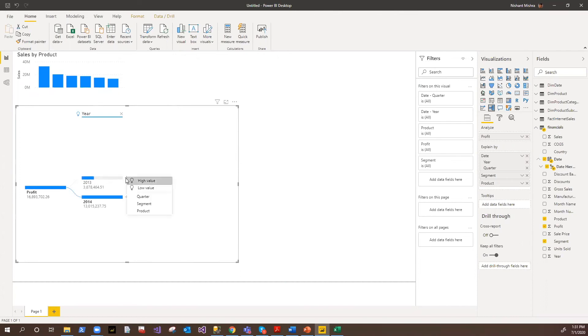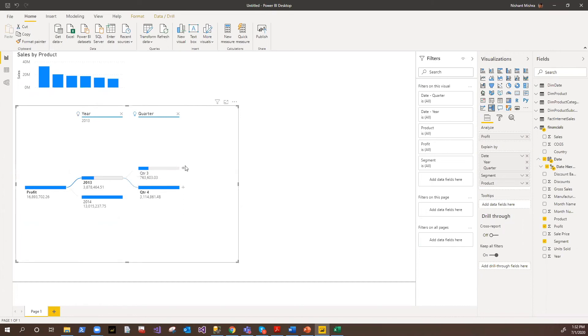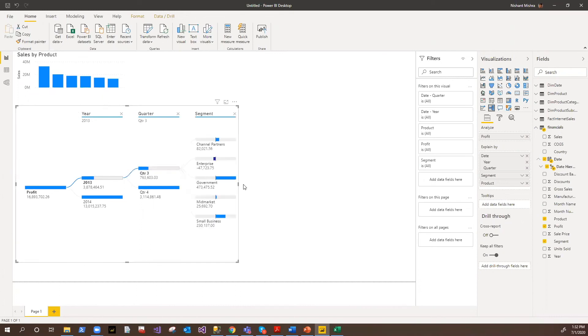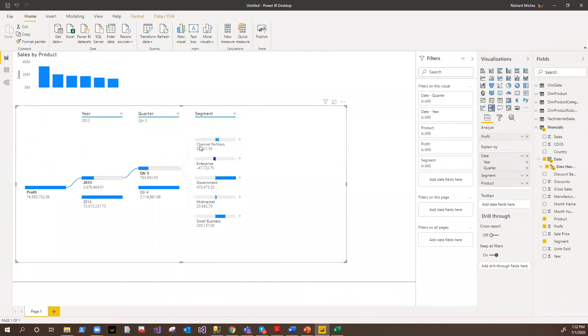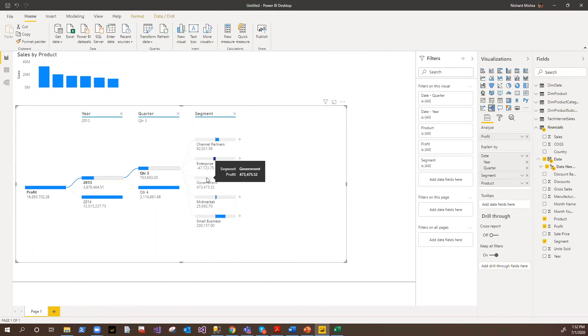Then we say go further for the quarter, it shows me that. Now let's suppose if I say I want to go for a segment, so it shows me for quarter three, channel partner segment has got this much of profit. And here in the enterprise, we have seen some downfall in the sales or in the profit. So this is how you can basically do all these analysis very easily on your fingertips.